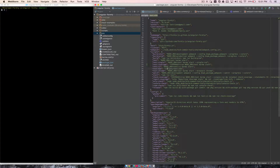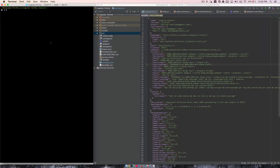Hey everybody. I am going to talk about how to contribute to Angular Formly with test coverage. I've created this new script called test-coverage. All that it does is set the coverage environment variable to true and node env to test, and then we run karma start. That will get everything up and running.